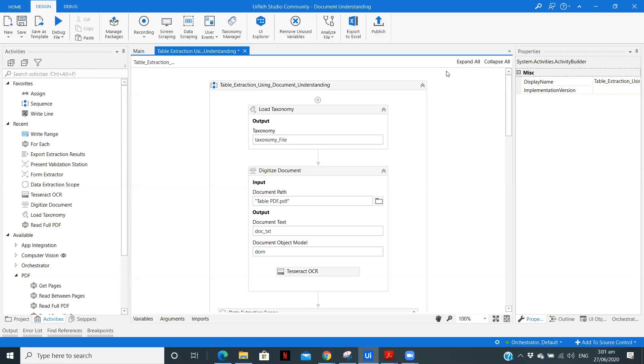Hey, I am Parthosh. So in this video, I am going to use the document understanding feature to extract a table from a PDF and write the extracted data into an Excel file. So let's get started.